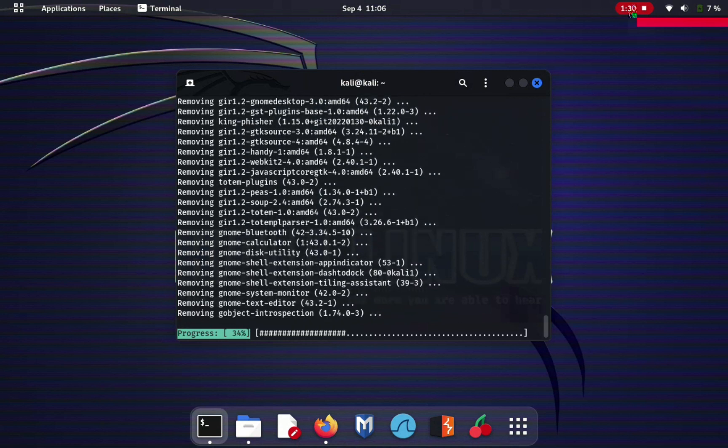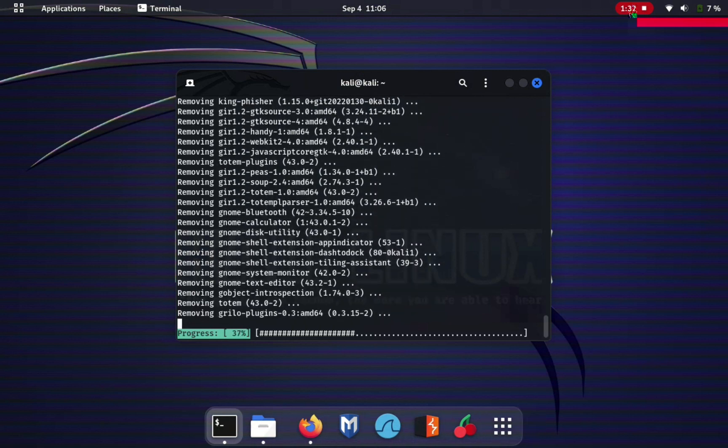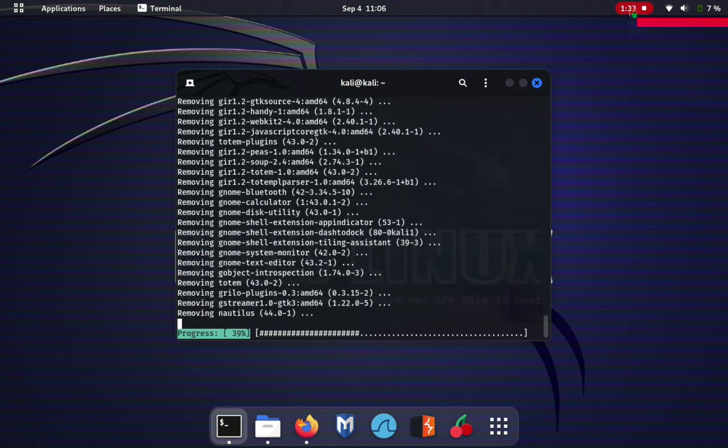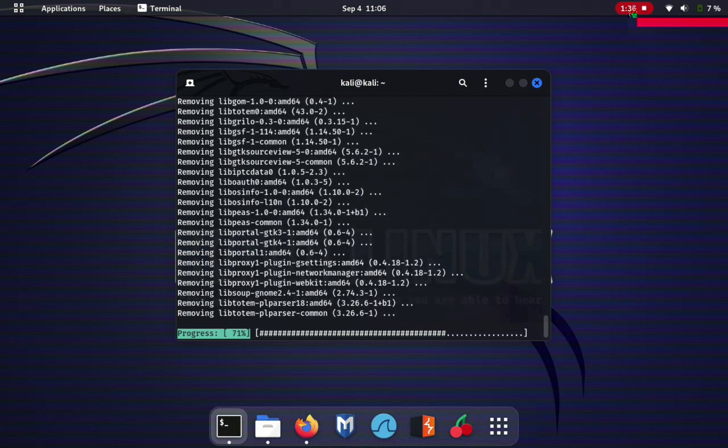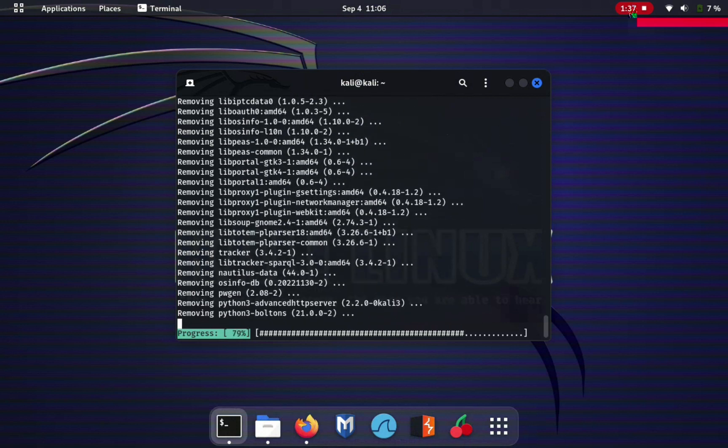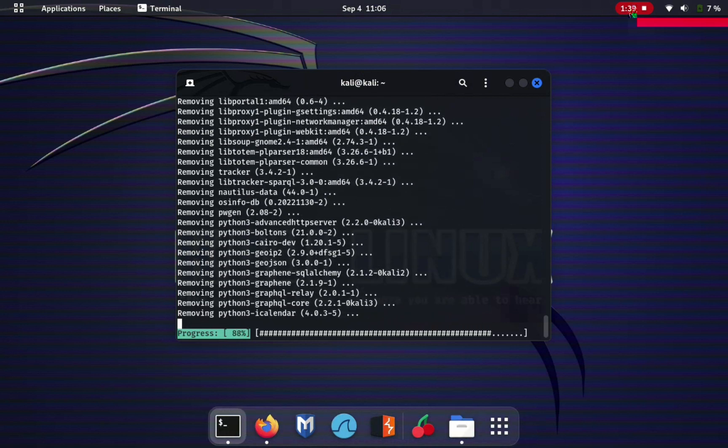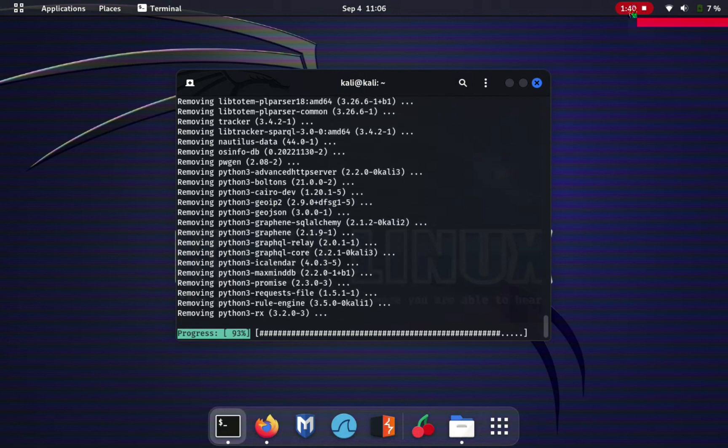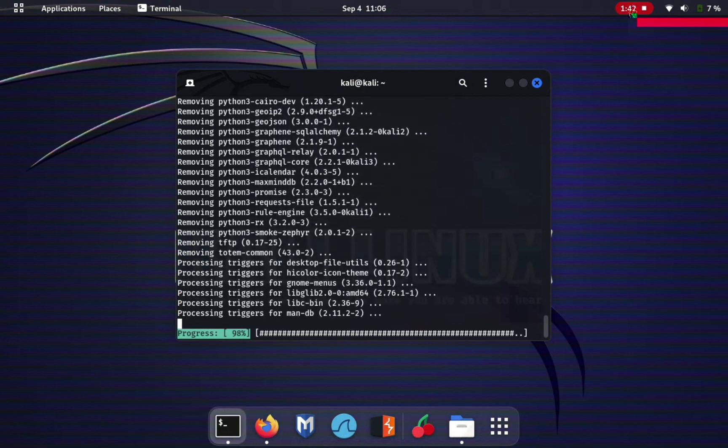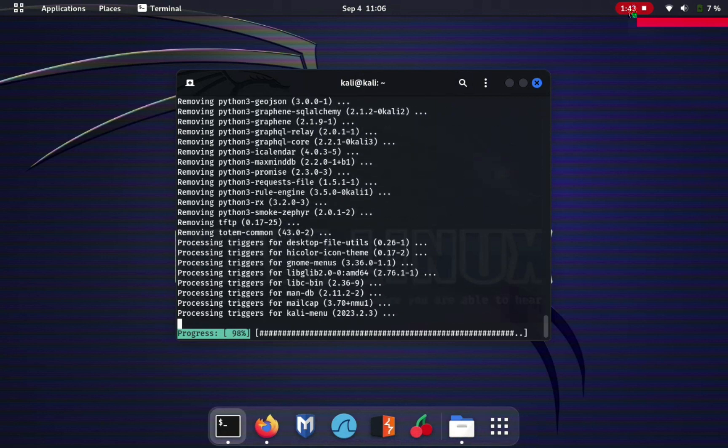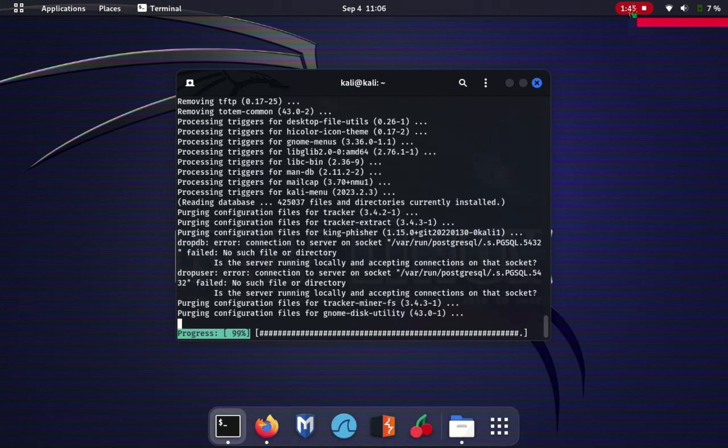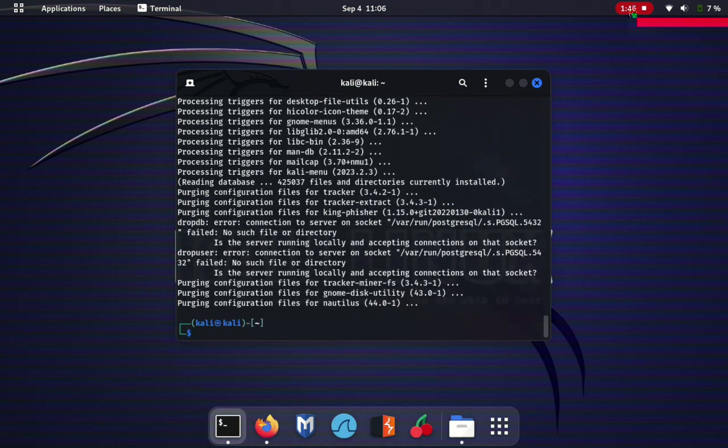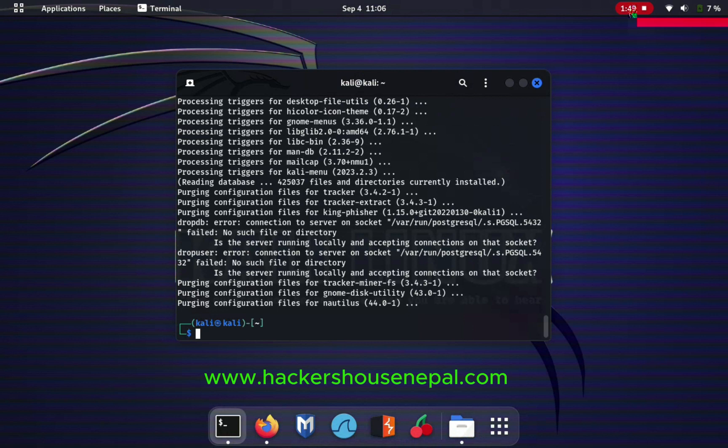Now restart your machine and in the login section, Kali login section, in right bottom side there will be a menu, a setting icon. Just click that and then choose XFCE there, and login. Then you will get XFCE version of Kali Linux.